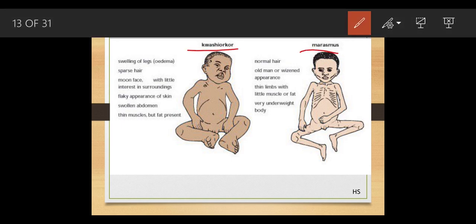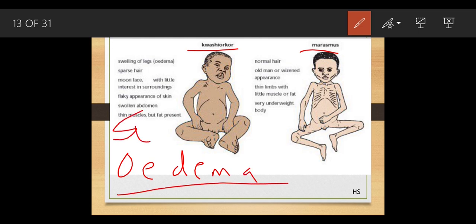Kwashiorkor is called 'sukarog' in Hindi, meaning insufficient amount of diet. In kwashiorkor, there is a deficiency of protein. The symptoms include edema of the legs and face — edema means swelling. There is visible swelling of the legs and face, making the child look chubby.